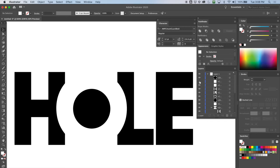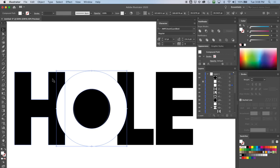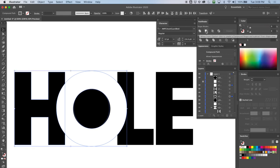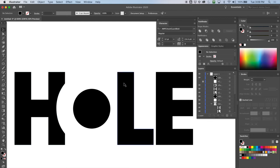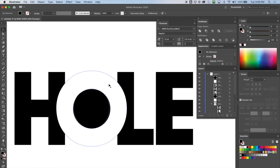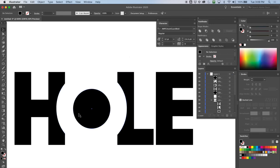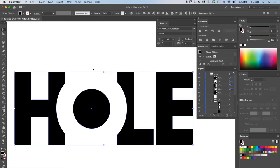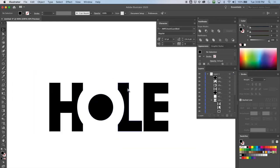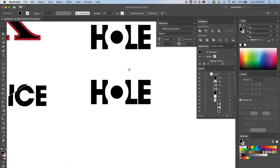I'll turn one off, maybe lock it so I don't accidentally grab it. Here's the one O — I'll select it, select my H, and Minus Front. Now I've got the problem with the L, so I'll unlock my duplicated O, select that, grab it with the L, and Minus Front again. Very cool — now I've got it all set up correctly. There's my original right there.